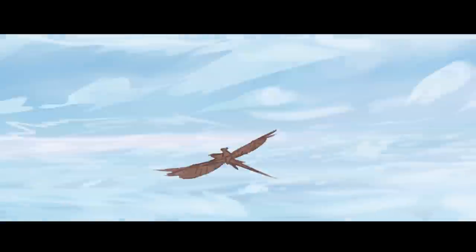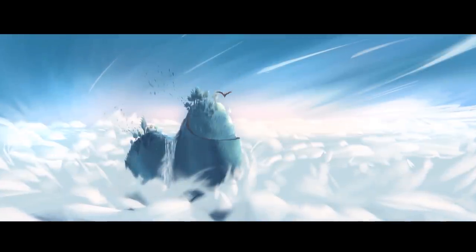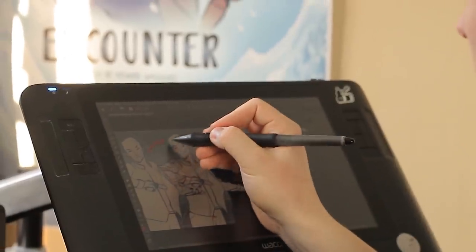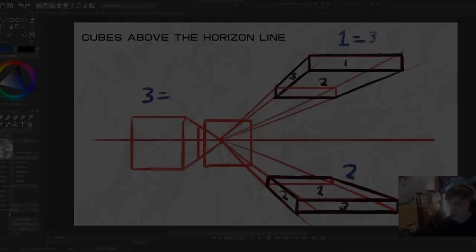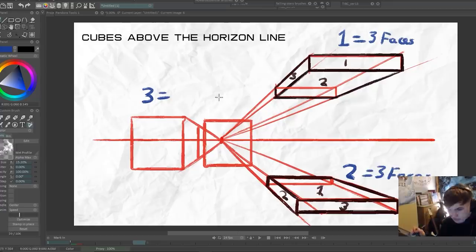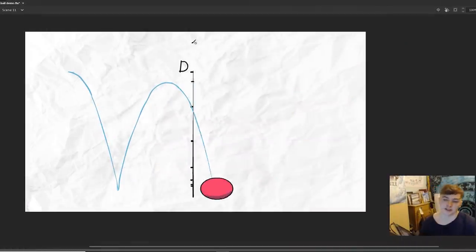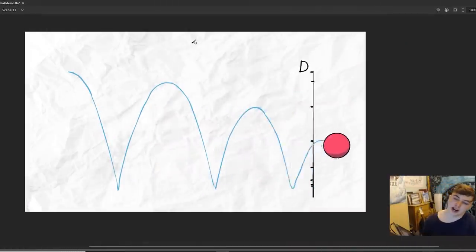I typically document my process for you guys and put it up on the YouTube channel. Most of the time these videos are pretty advanced. I've never taken a deep dive into the basics of my animation process until now.